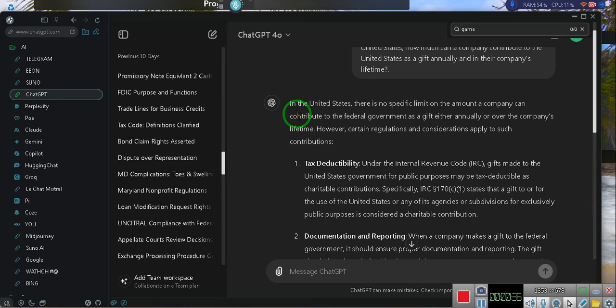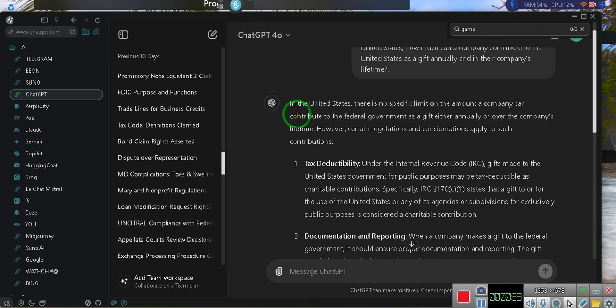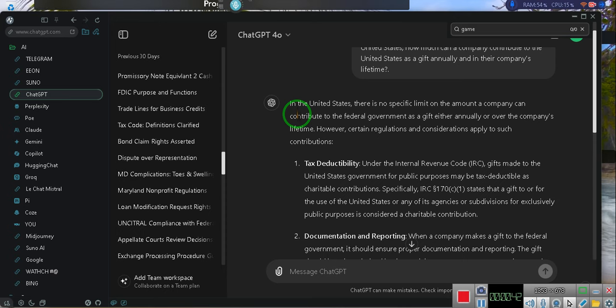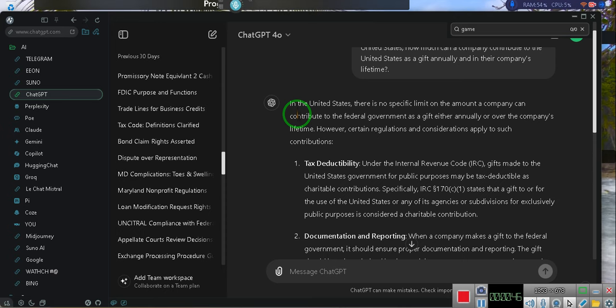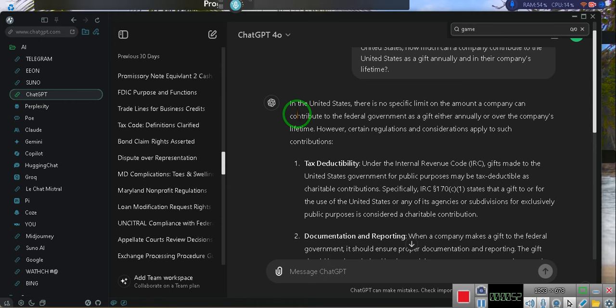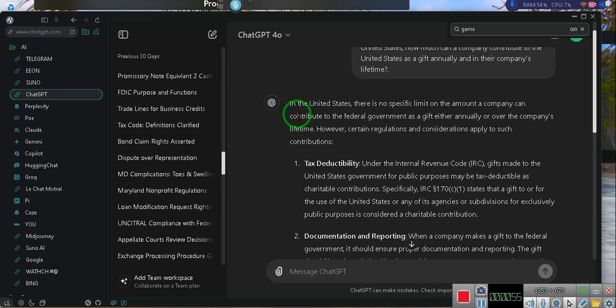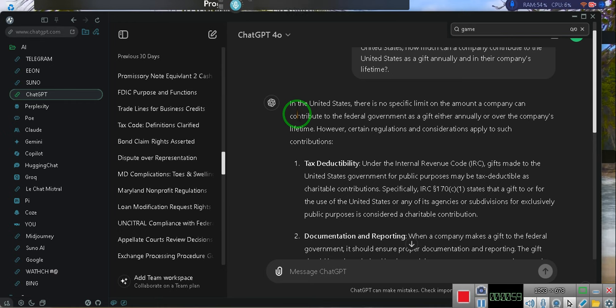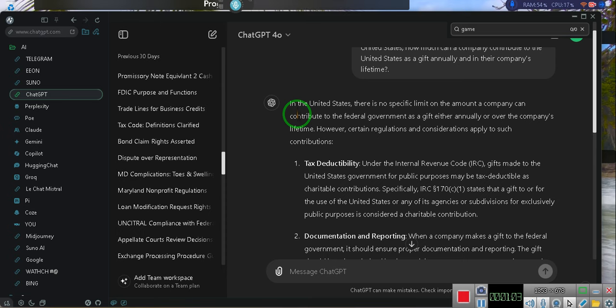In the United States, there is no specific limit on the amount a company can contribute to the federal government for a gift, either annually or in their company's lifetime. I'm going to start me a record label. However, certain regulations and considerations apply to such contributions.